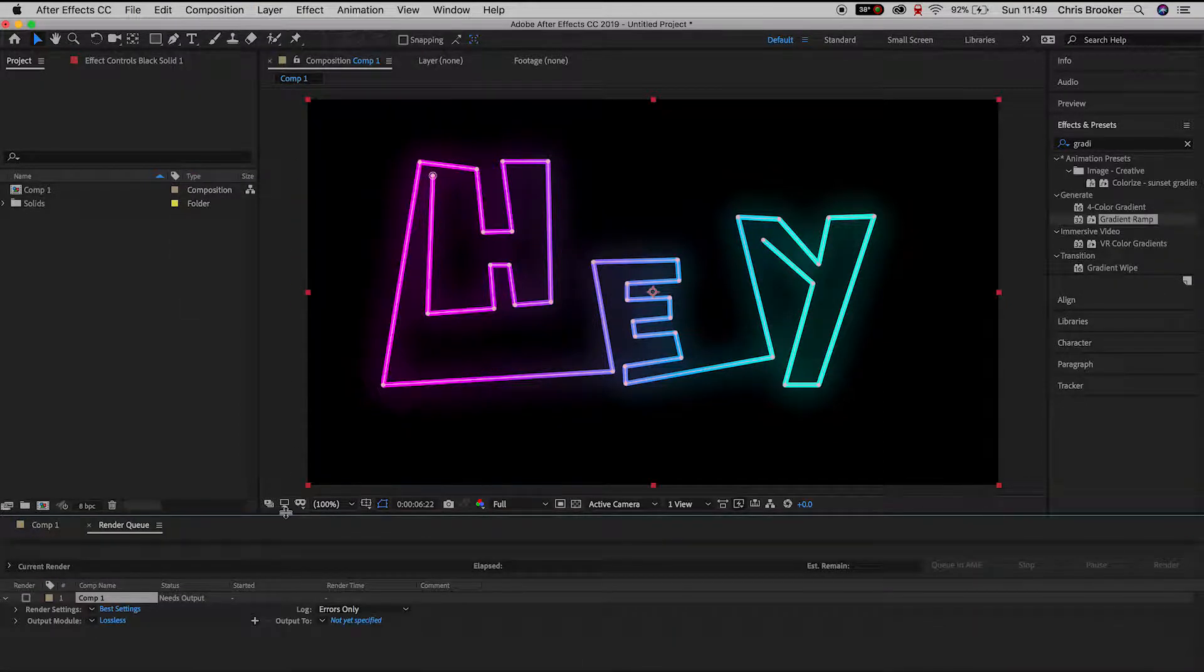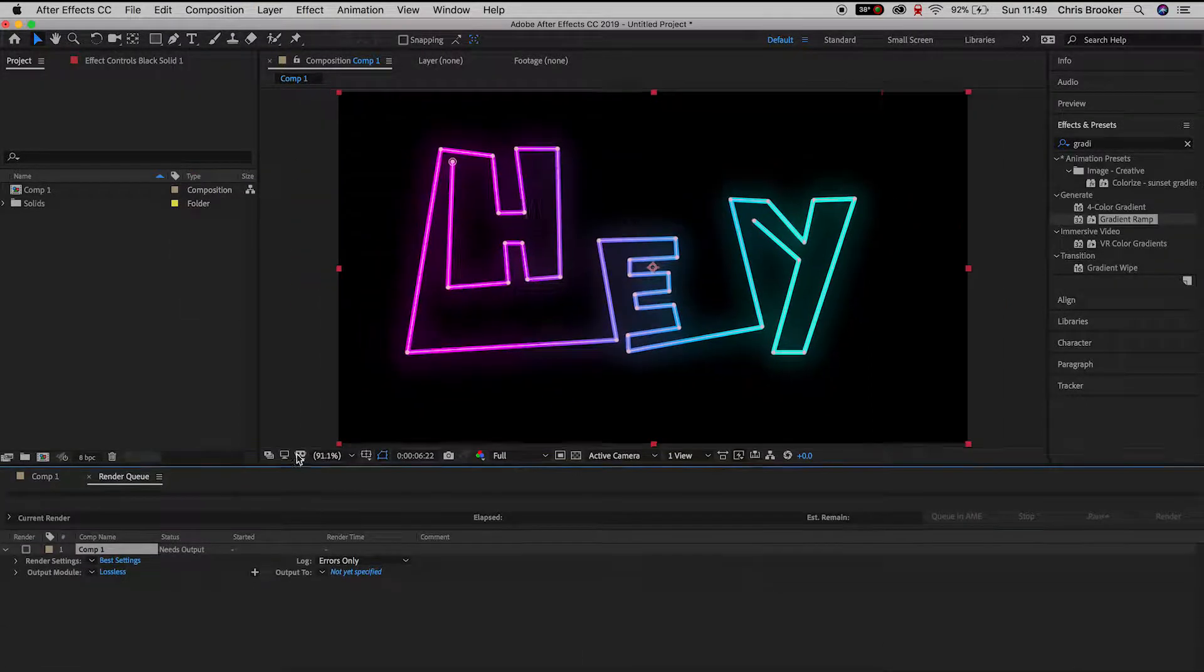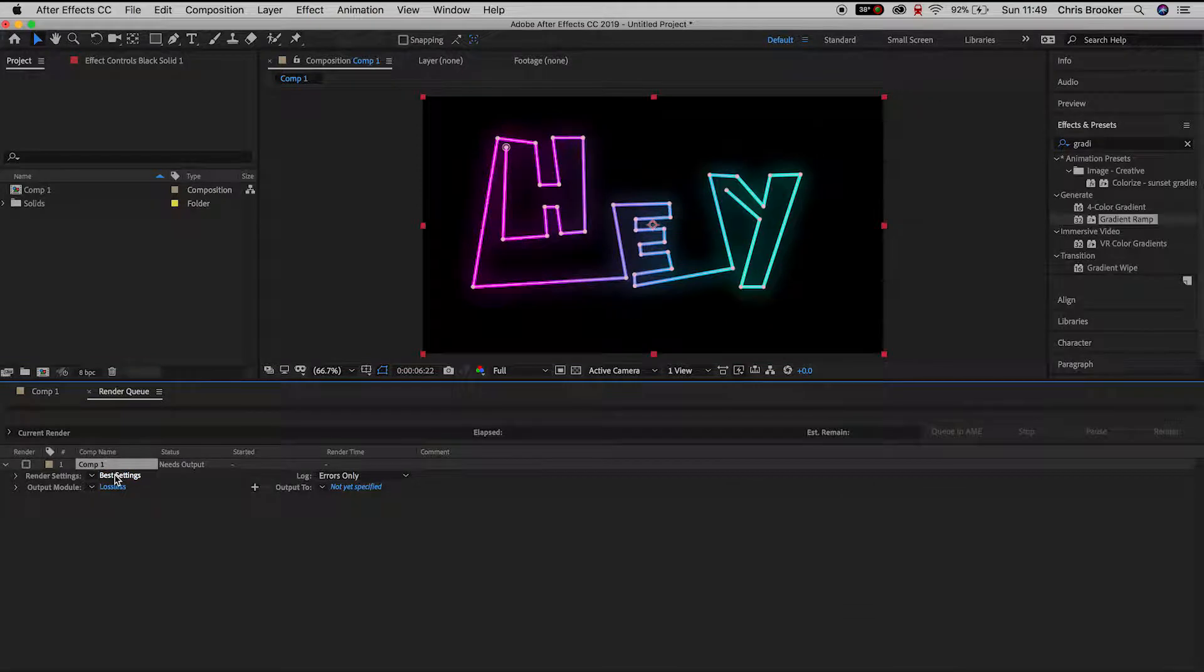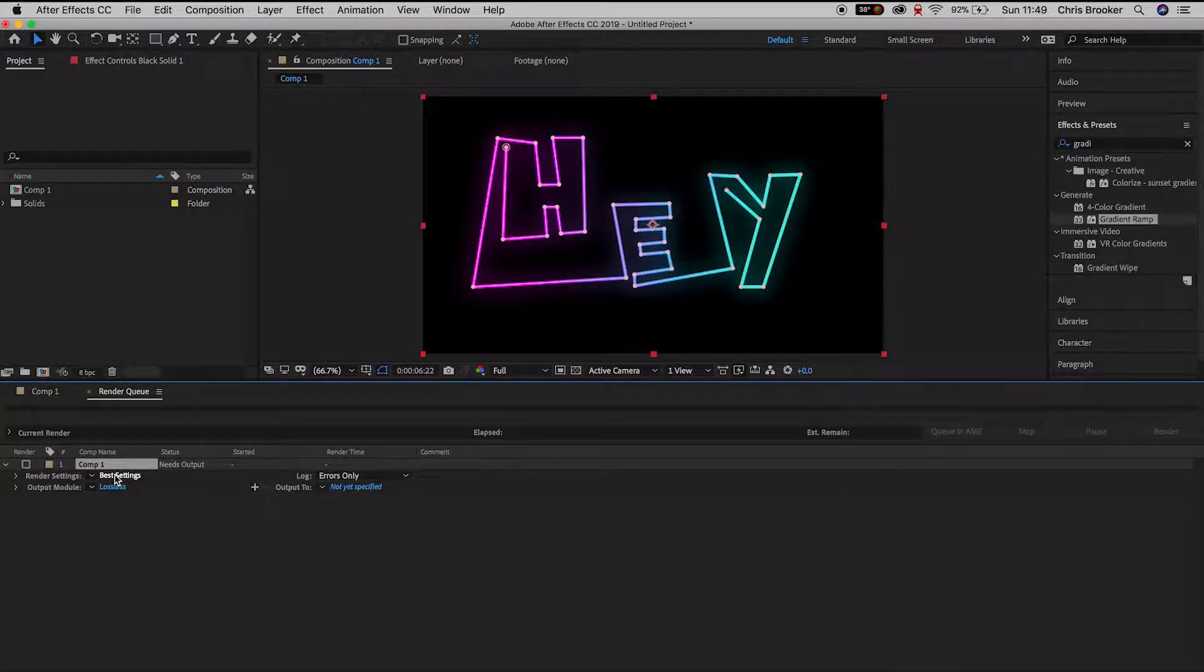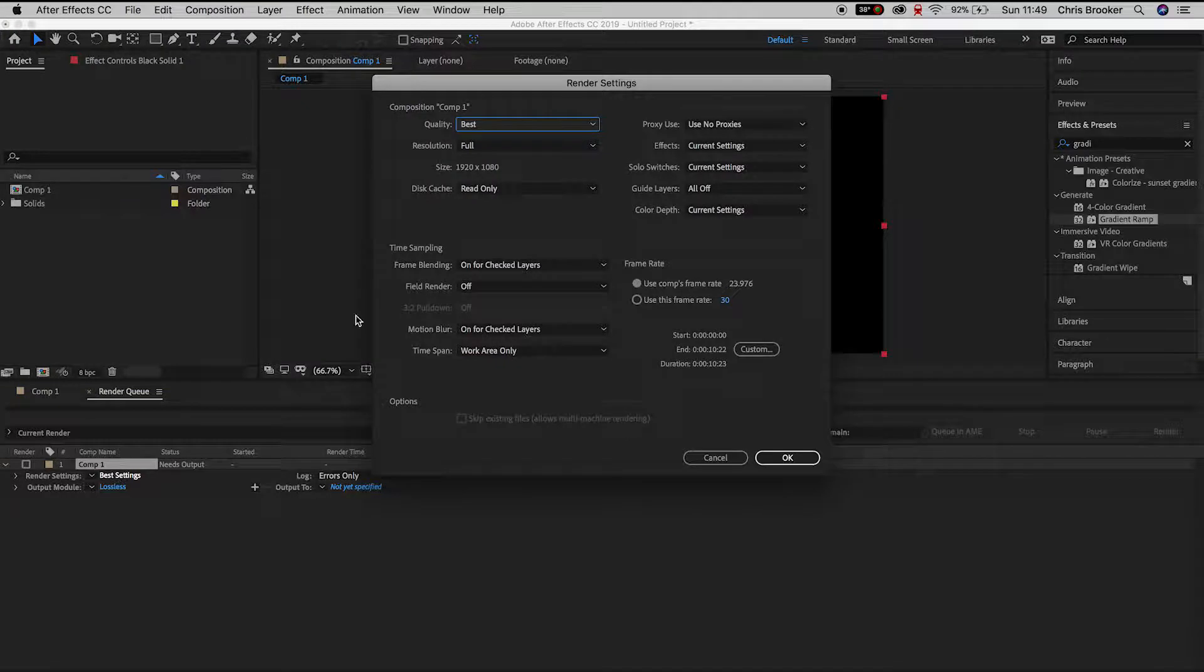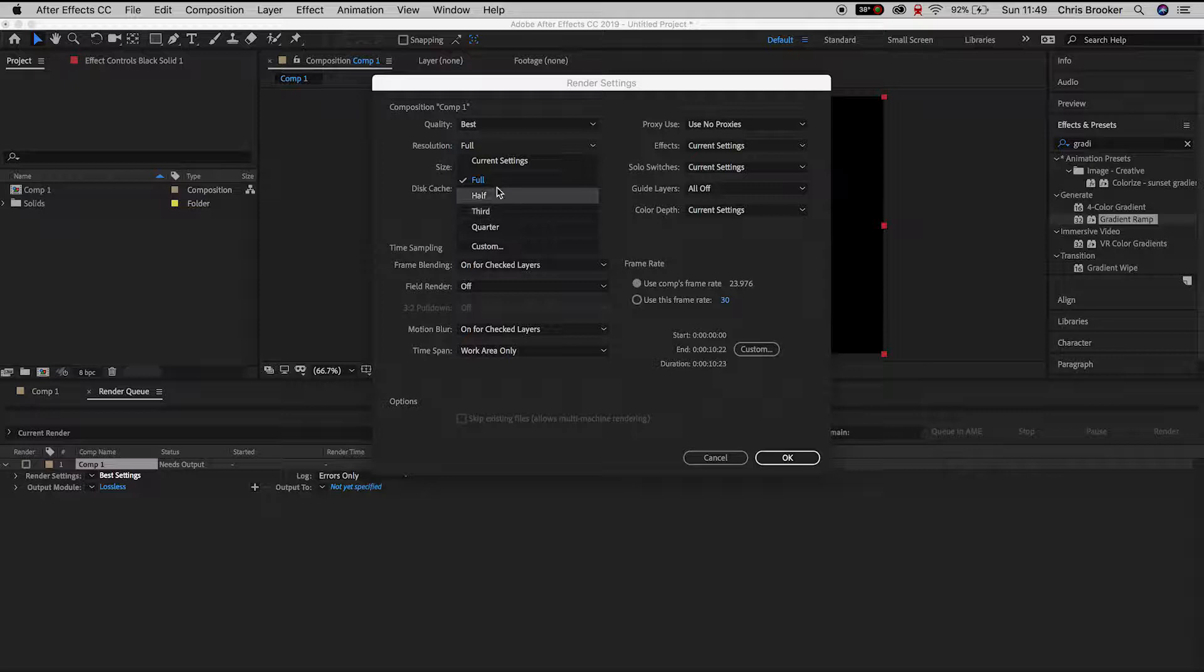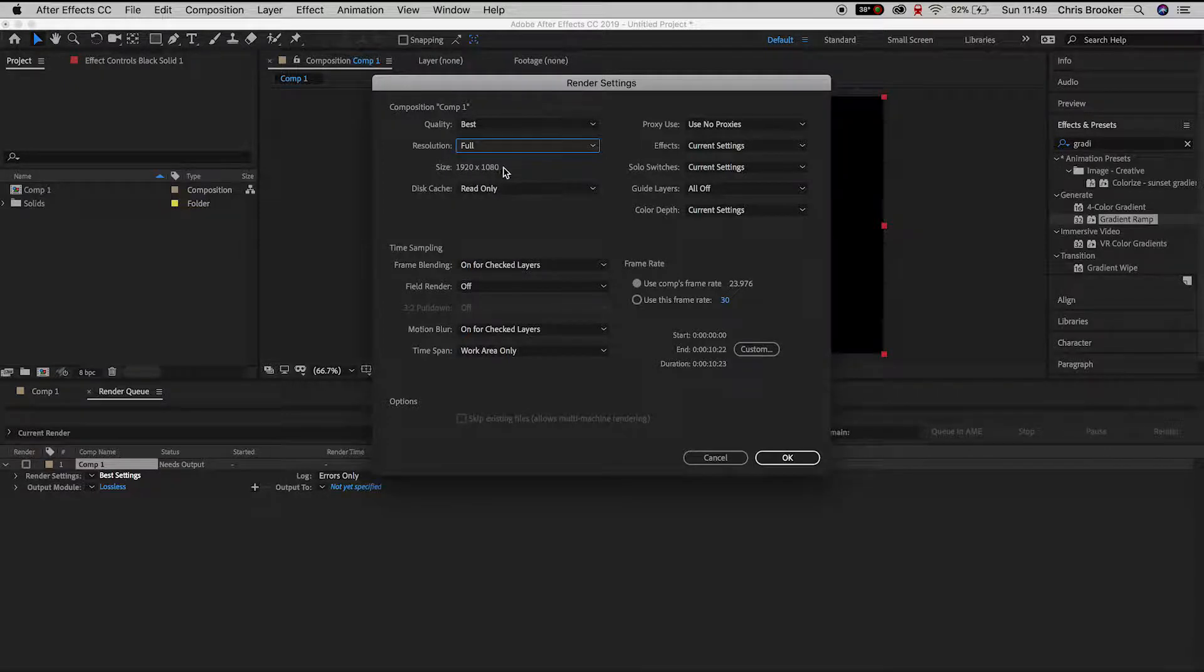Now the Render Queue tab should open up on the bottom bar and we're presented with all of these different settings so we'll go into Render Settings. We'll press Best Settings. We want to make sure that the quality is kept to Best, the resolution is set to Full, and then everything else in this menu doesn't necessarily matter for now.